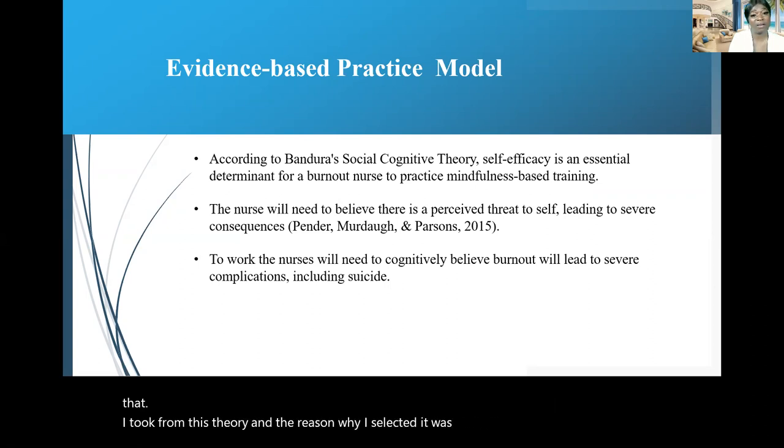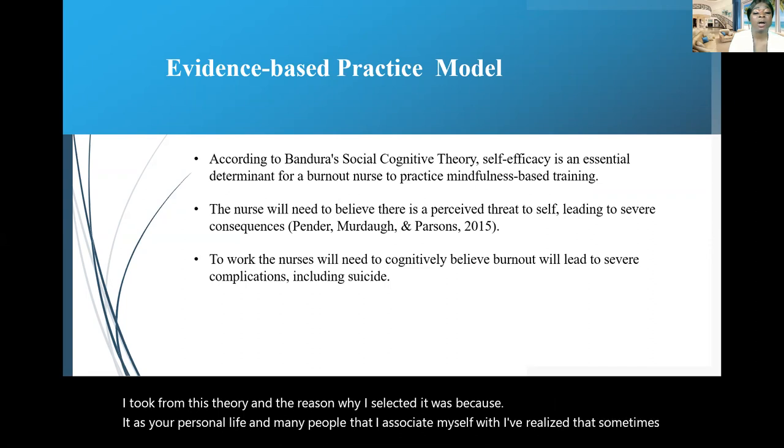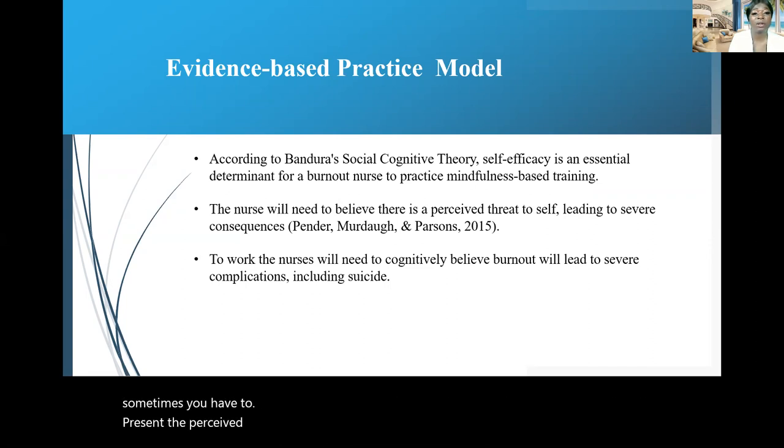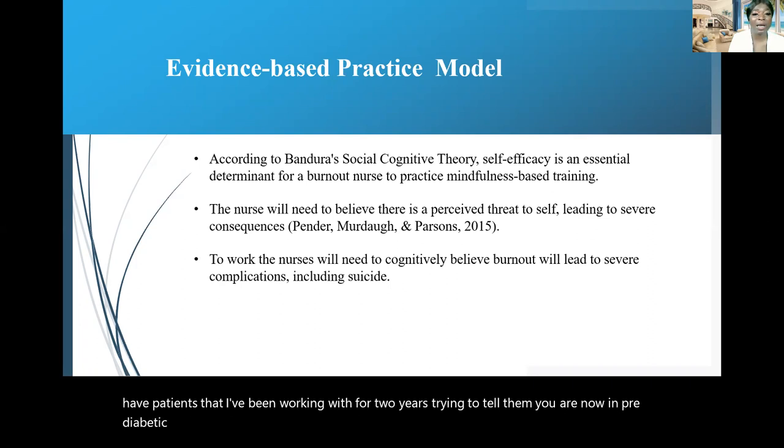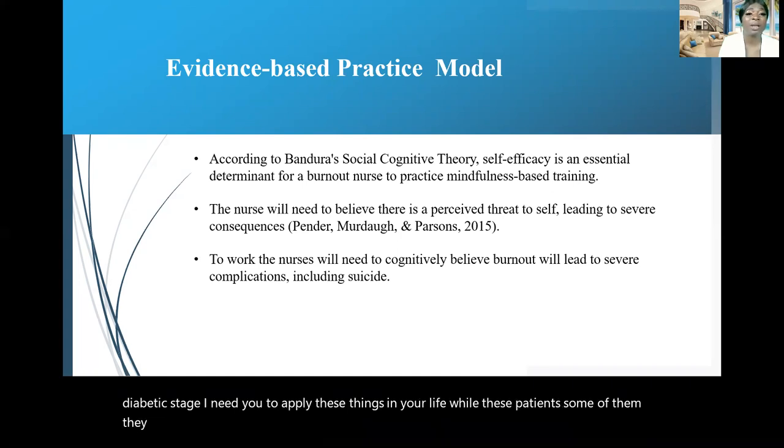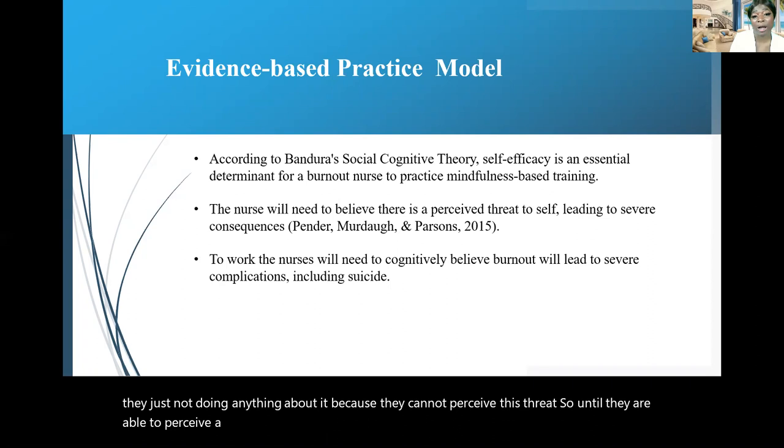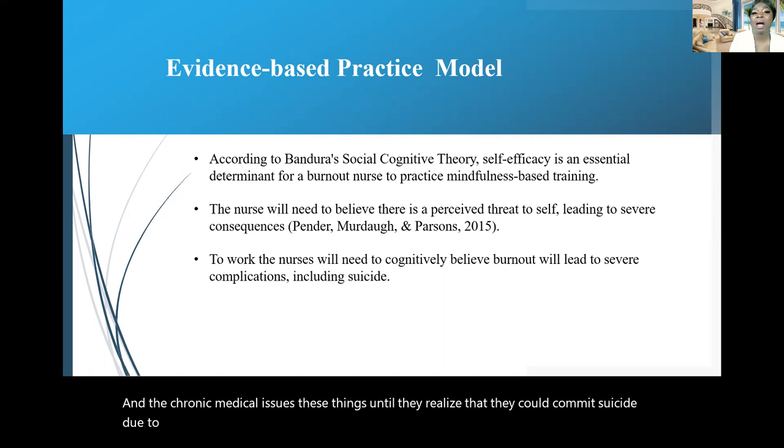One of the main things that I took from this theory and the reason why I selected it was because, as in your personal life and many people that I associate myself with, I've realized that sometimes you have to present the perceived threat in order to see them to do what you want. Because in my office, I have patients that I've been working with for two years, trying to tell them, you are now in pre-diabetic stage. I need you to apply these things in your life. Well, these patients, some of them, they're just not doing anything about it because they cannot perceive this threat. So until they are able to perceive a threat of burnout, right, like the PTSD, the chronic medical issues, these things, until they realize that they could commit suicide due to burnout, they may not do anything about it, okay?